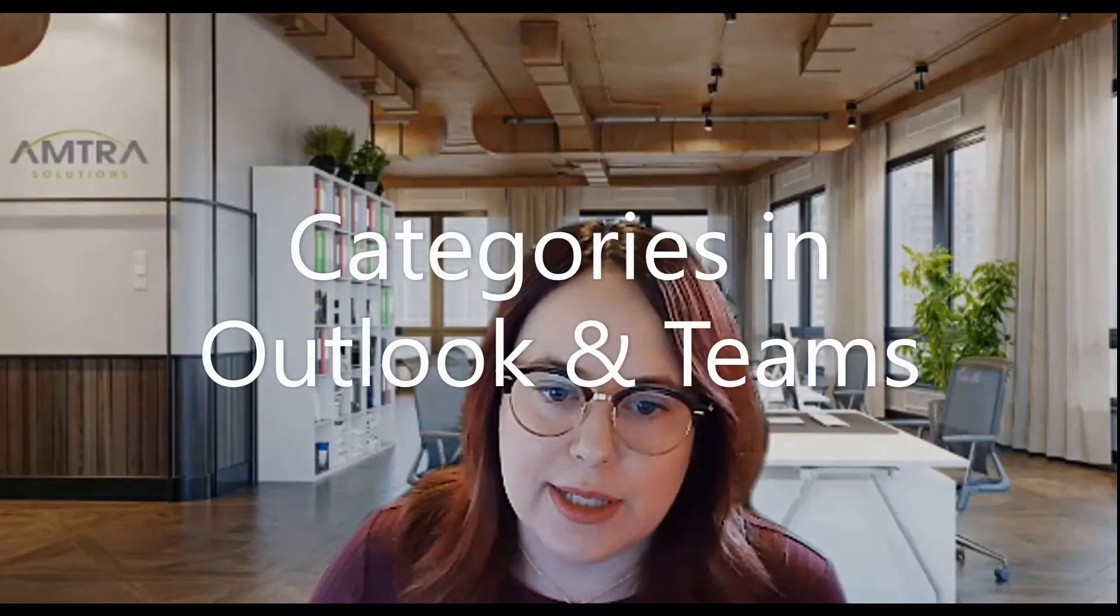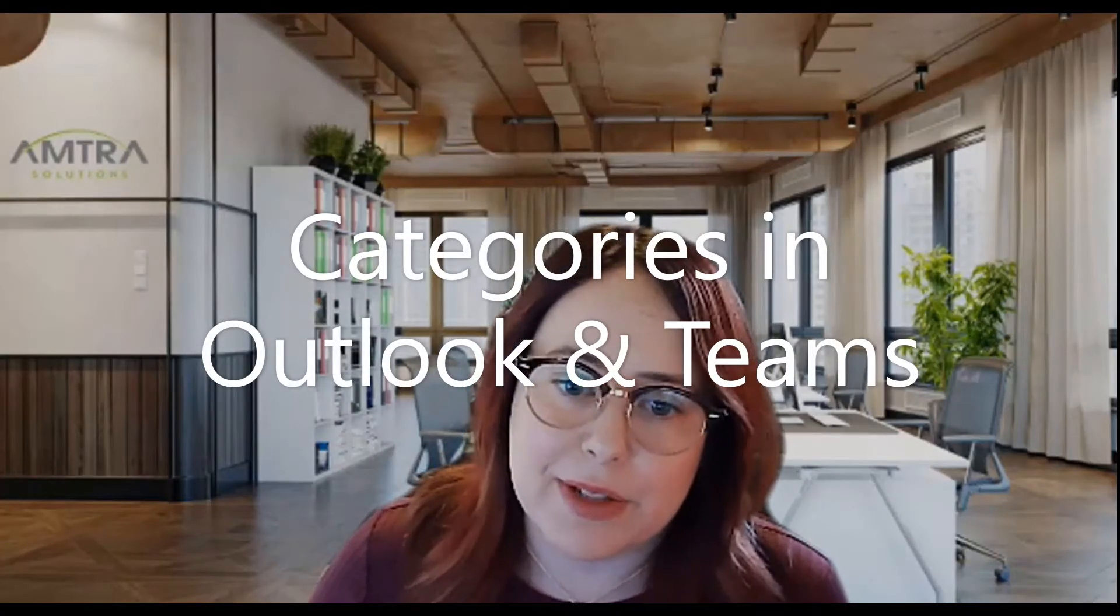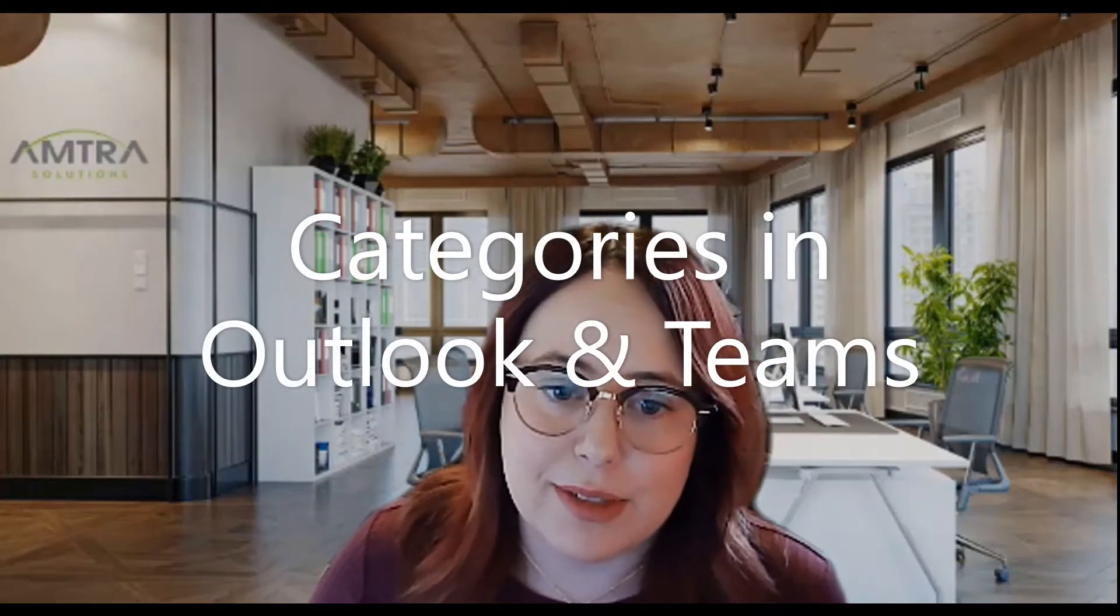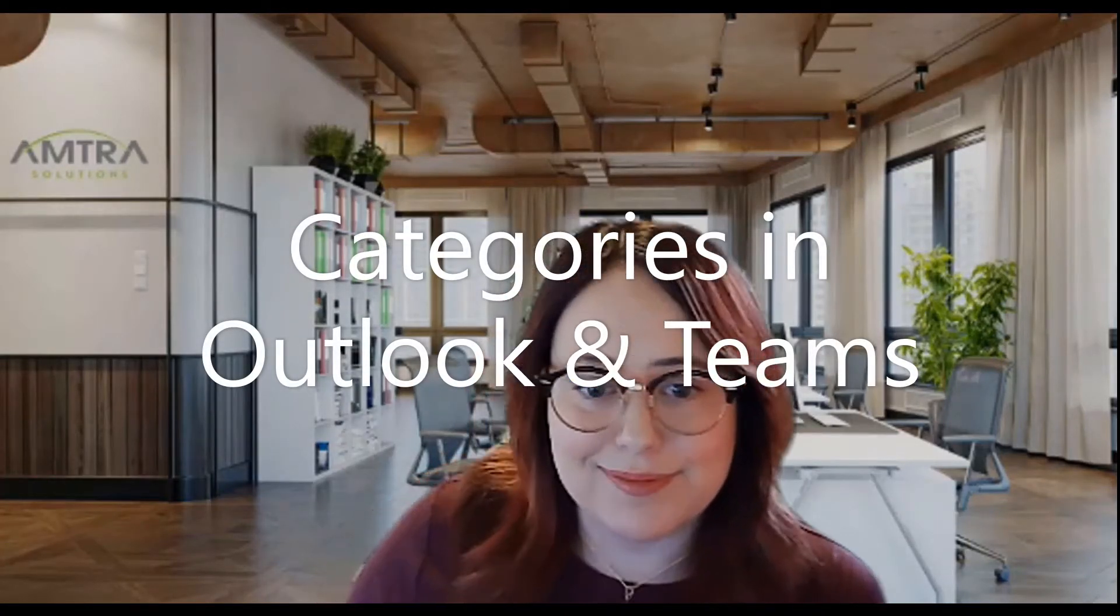Hi, my name is Sasha Wyman. I am an ACM practitioner at Antra Solutions, and for today's tech tip I'm going to be showing you categories in Outlook and in Microsoft Teams. So let's get started.